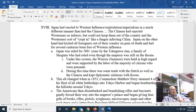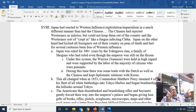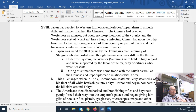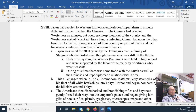Let's switch from China and talk about Japan. Japan and China took opposite directions when faced by Europeans. The Chinese had rejected the Westerners as inferior, but couldn't keep them out of the country — the British, French, and Portuguese kind of crept in like a fungus infecting China. Japan, on the other hand, had kicked all foreigners out of their country in the 15th century, and on pain of death, for several centuries, the Japanese kept all foreigners out.